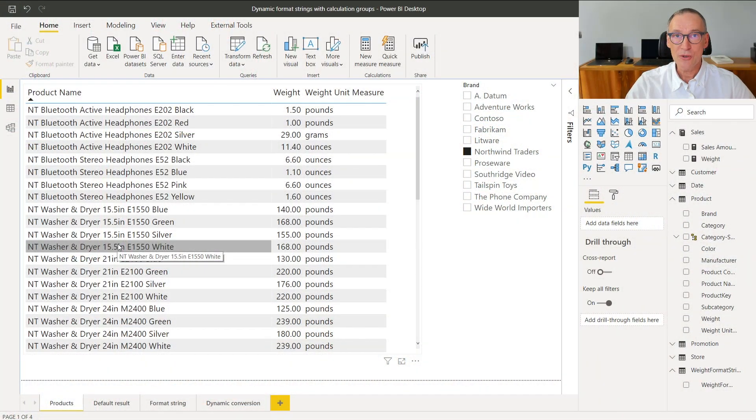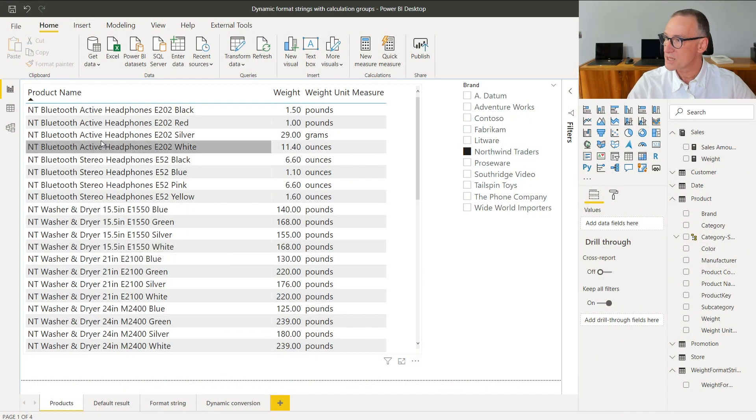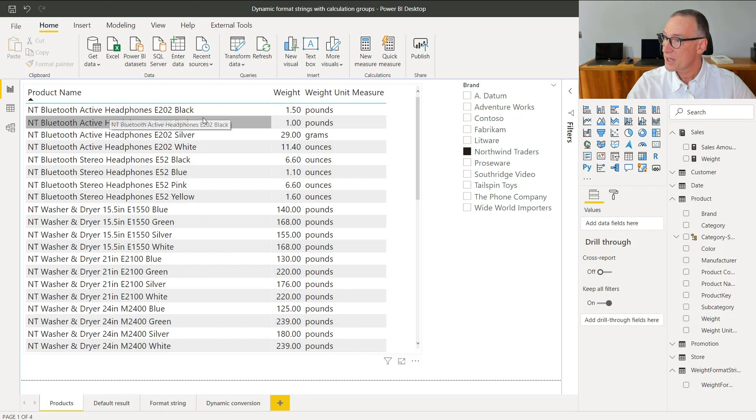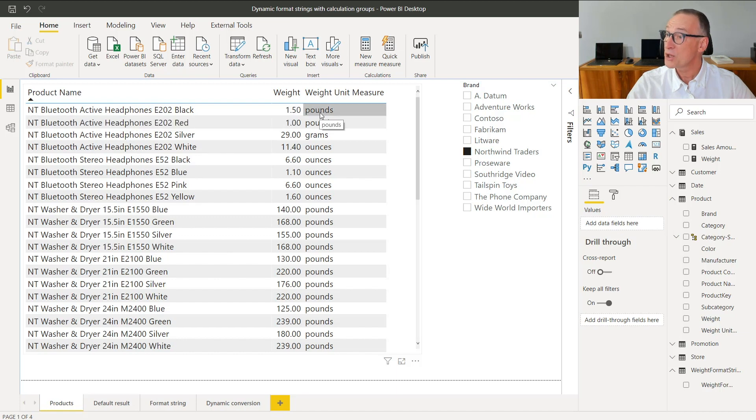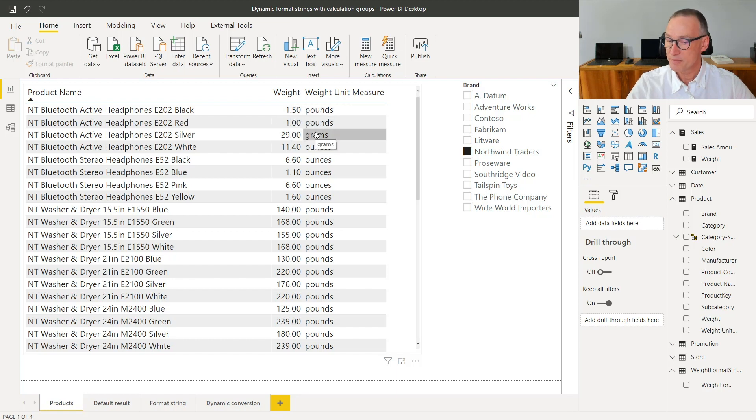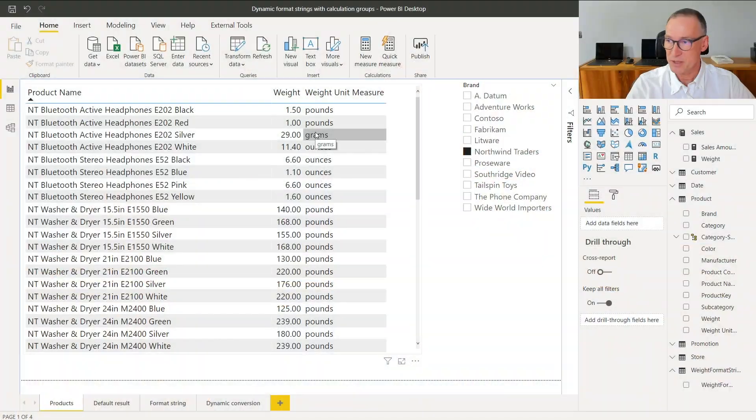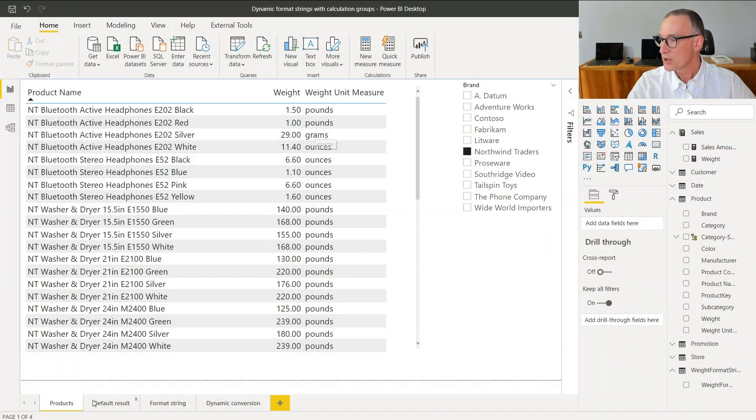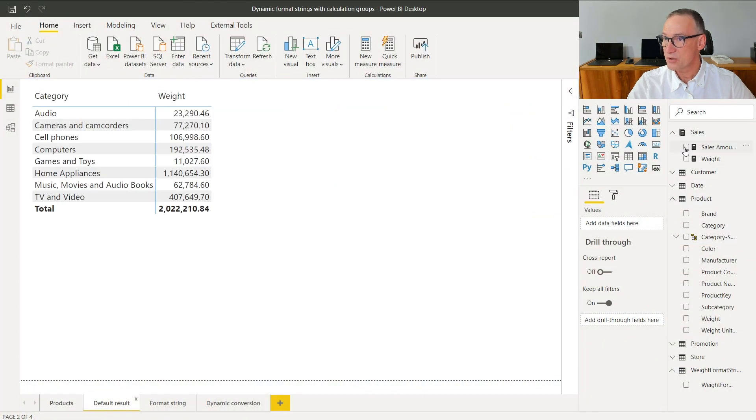Let's start looking at the example first. At Contoso, they have products, and they have the product name, the weight, and the unit of measure that is needed to give a meaning to the weight. So 1.50 pounds, 29 grams, and so on. Now, whenever you have a number and a unit of measure, you need to pay attention when you aggregate values together.